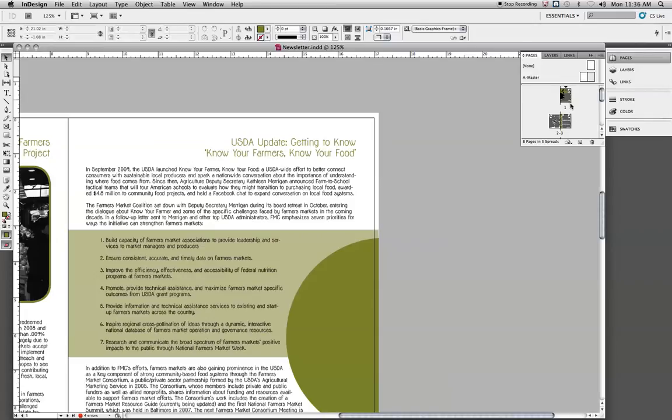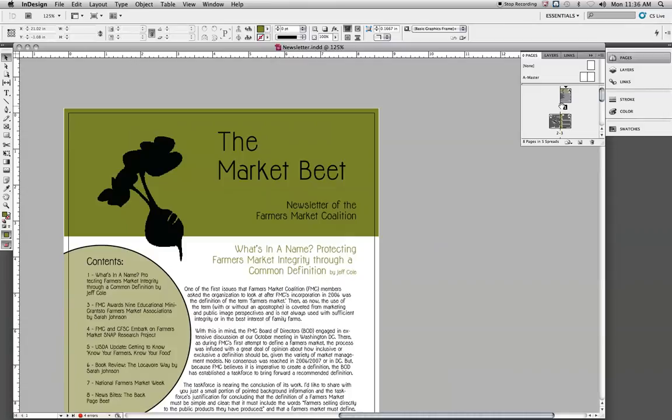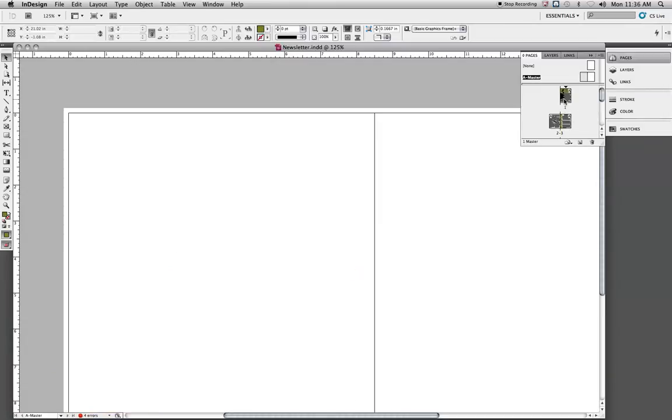You can tell that by the A, master A. To double-click a page and make sure you're on that page, you'll get a black icon there. We actually want to be on our master pages, and you'll see that the name turns black. That indicates that you're actually there, because you can select a page but not actually be on that page.